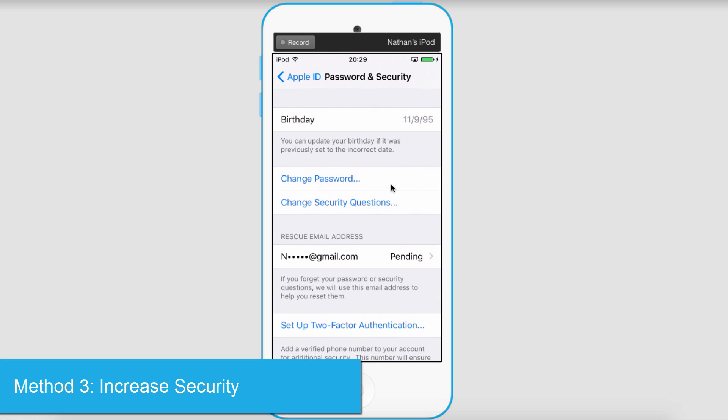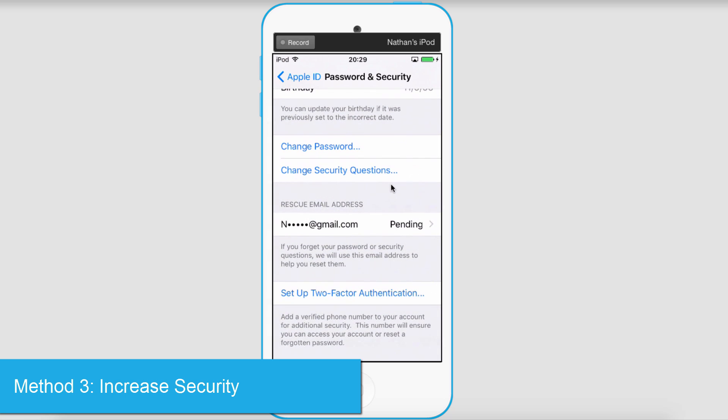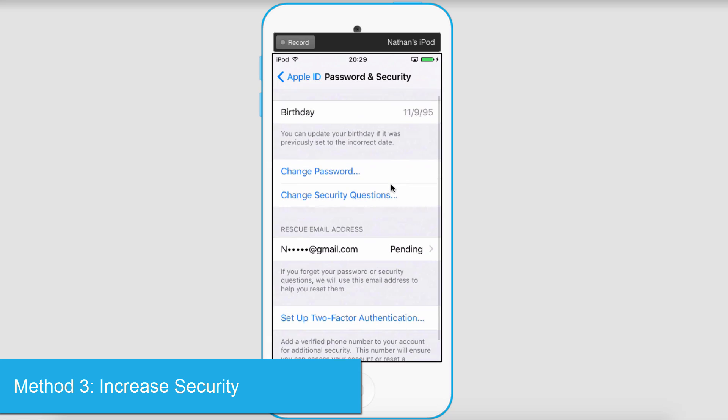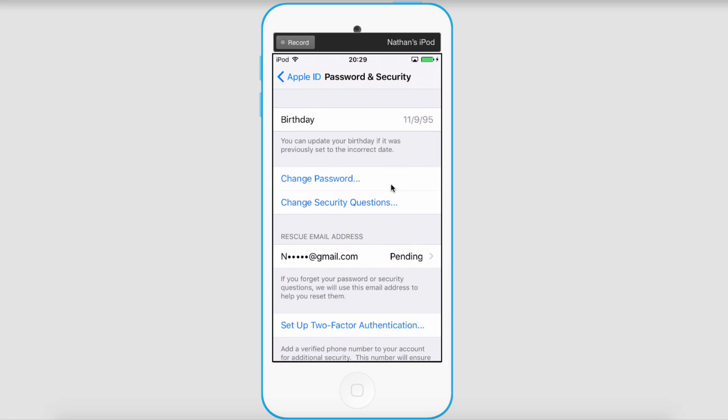Another way to protect yourself is on the same page, actually. Set up two-factor authentication. To do this, simply click on it and it'll take you to information on how to further encrypt your account and make it harder for people to hack into it.